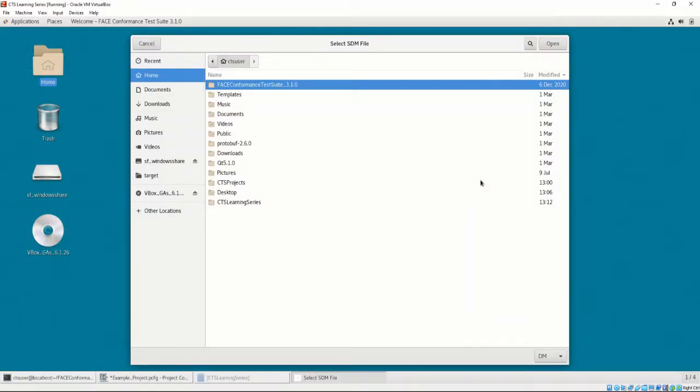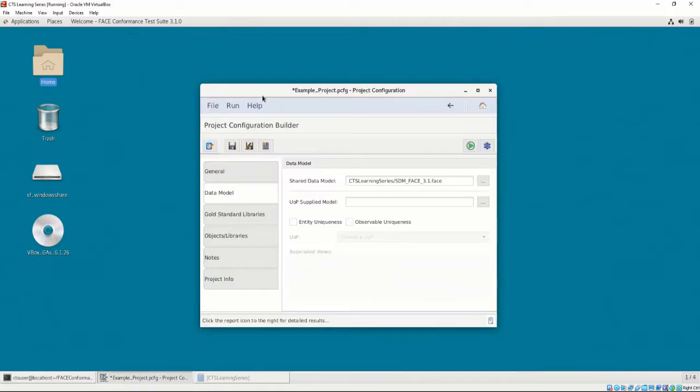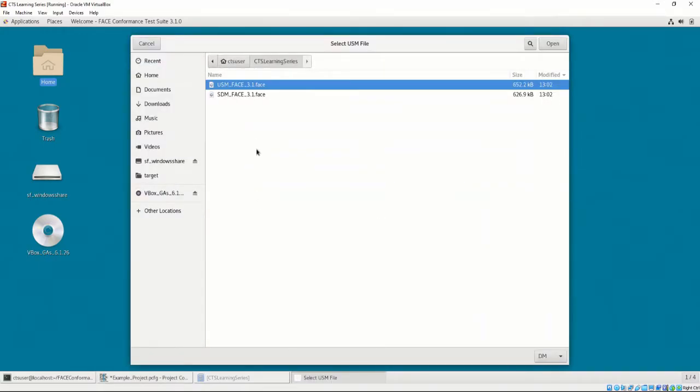In the CTS, let's select the location of the SDM that I downloaded. Next, let's select the location of the USM. After the USM is selected, the USM's path will be shown in the CTS.